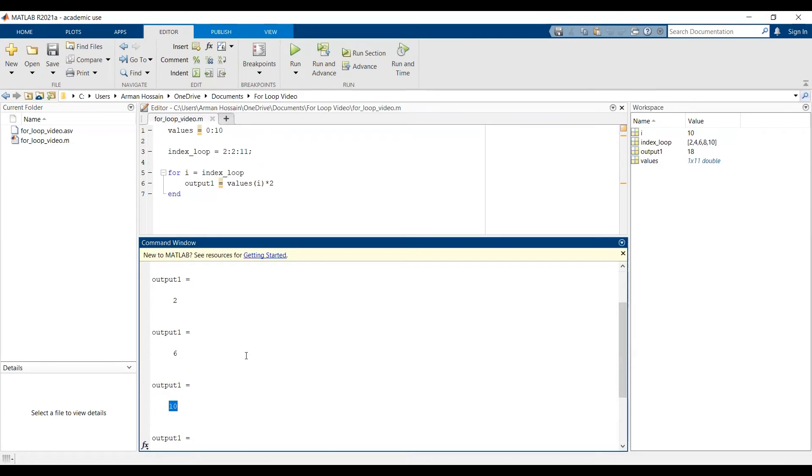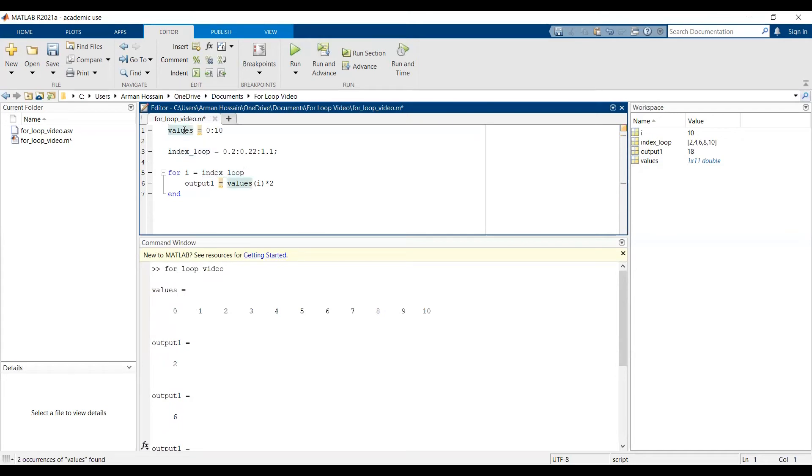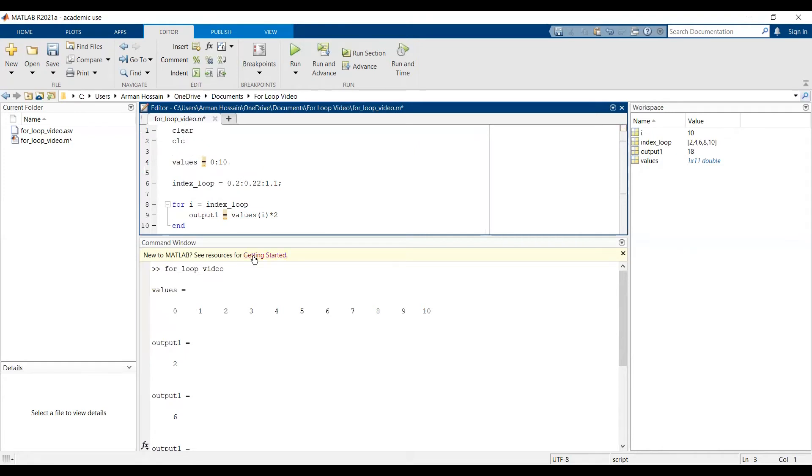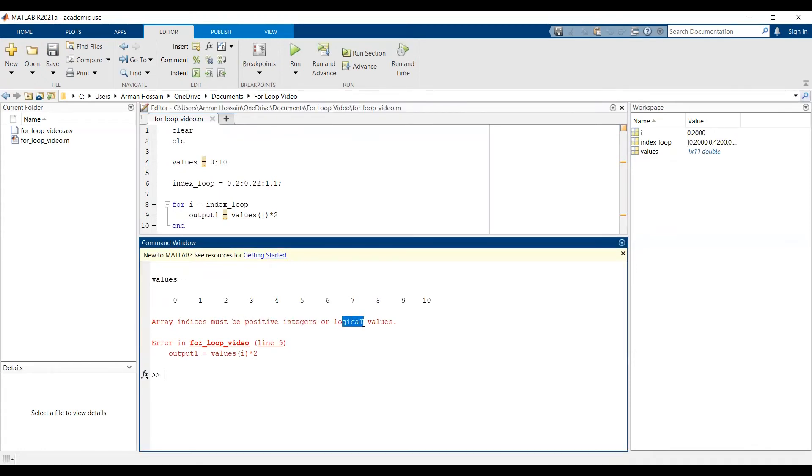Before we move on to another example, I want to point out that non-integer values don't work as indices in a for loop. For example, let's say I want to do 0.2 and then 0.2 is the increment and then 1.1 here. When I run this, I'll get an error that array indices must be positive integers or logical values. So make sure that when you have a vector for the index, it's consisting of positive integers and your first integer value is not 0. It starts at 1.